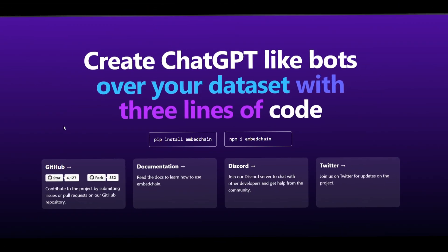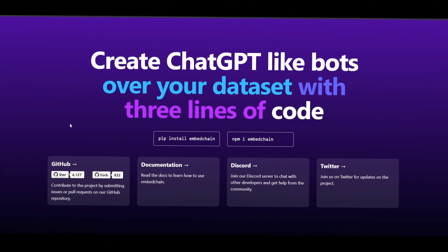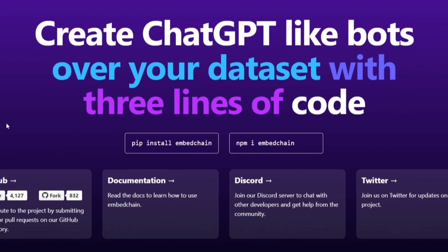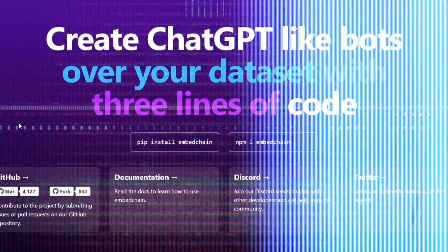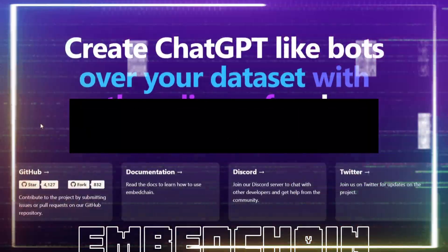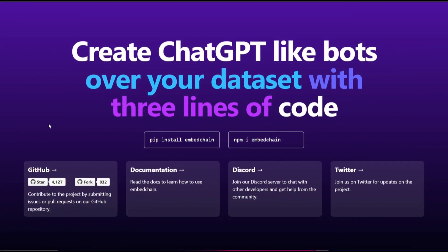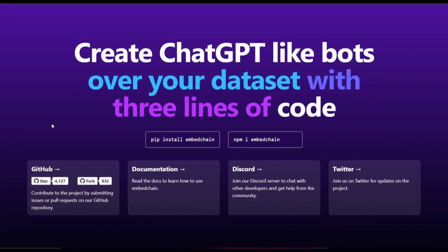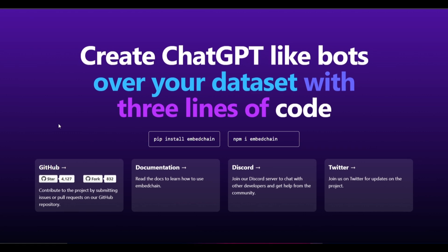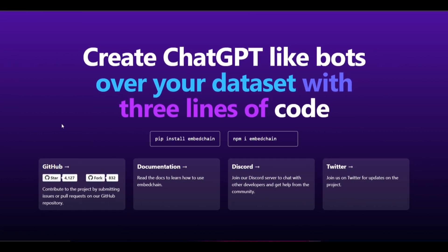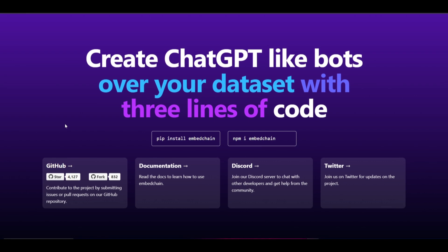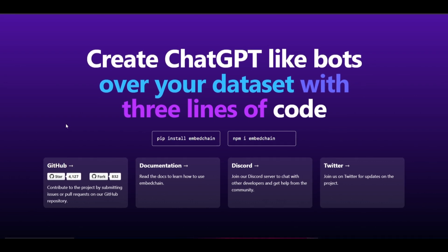Have you ever wanted to easily create large language model powered bots over any dataset? Well you can now with EmbedChain. This is a framework in which you can easily create any large language model powered bot over any dataset that you want, such as doc files, JSON files, YouTube videos, PDFs, sitemaps, Notion, and much more.